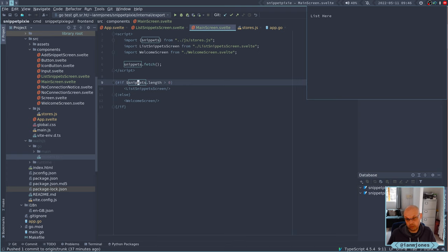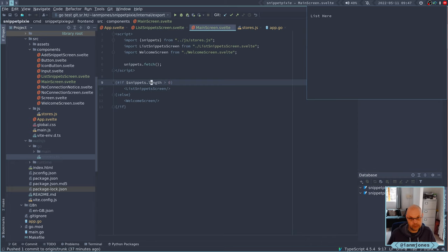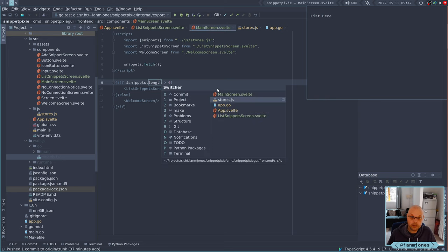That's either just worked or not. Let's try the reverse. Interesting — I think it might be working. Let's save that — it's going to the list screen. Let's check that out. Let's go into the list.